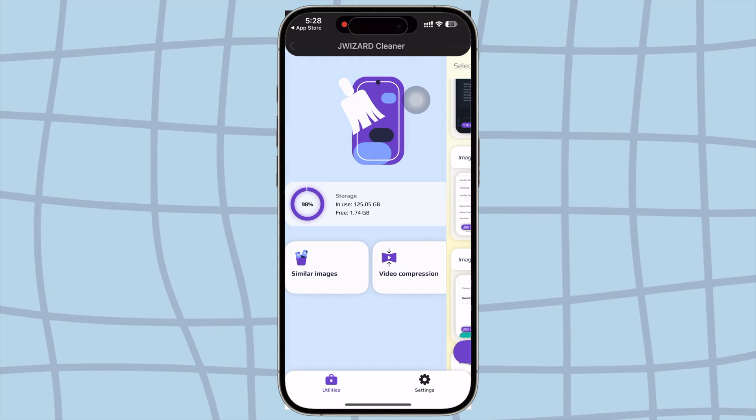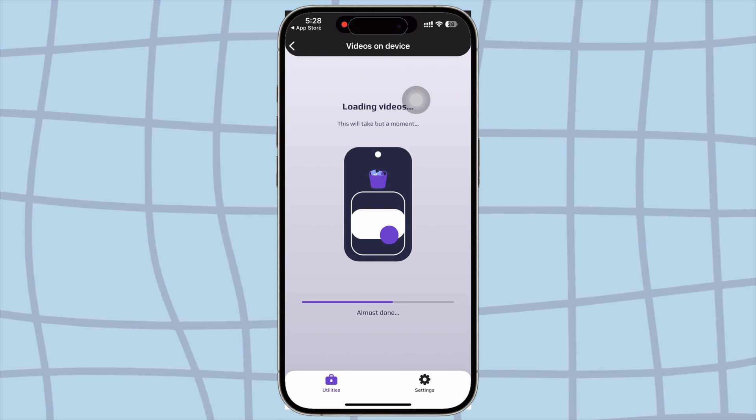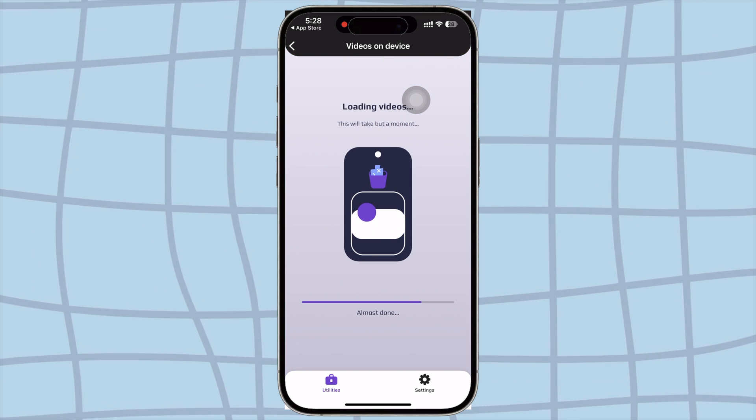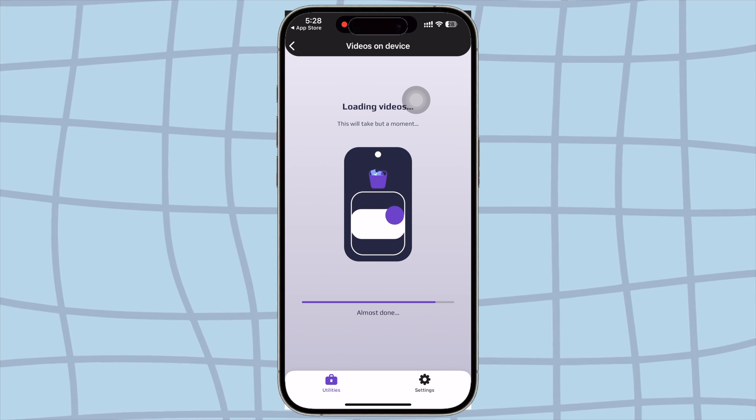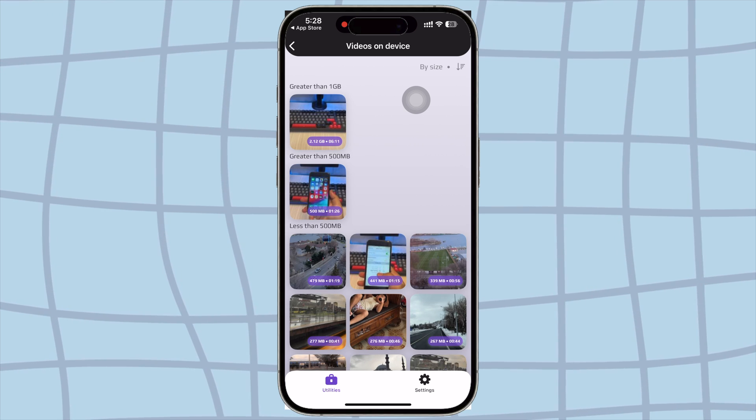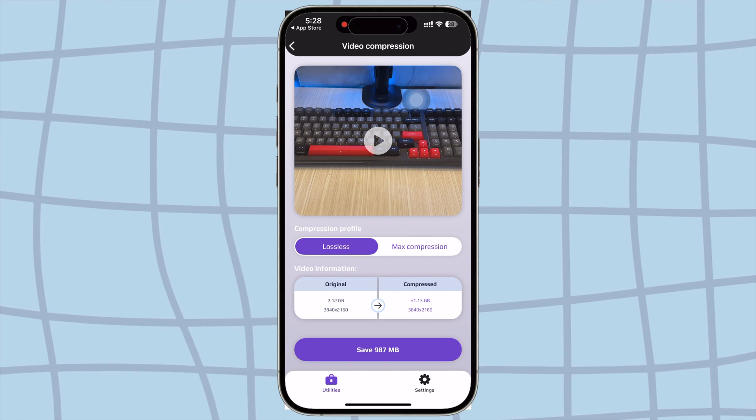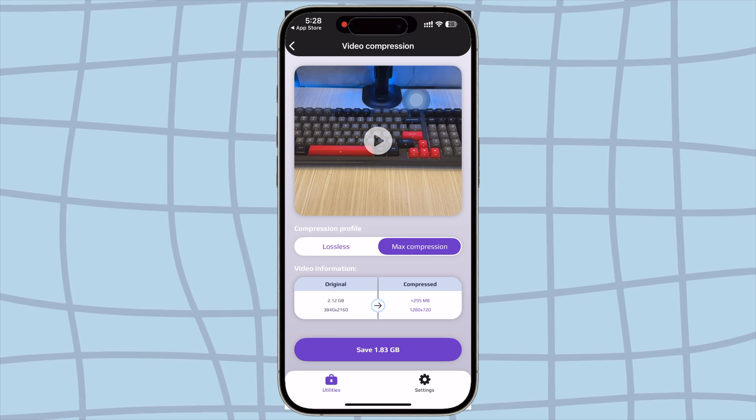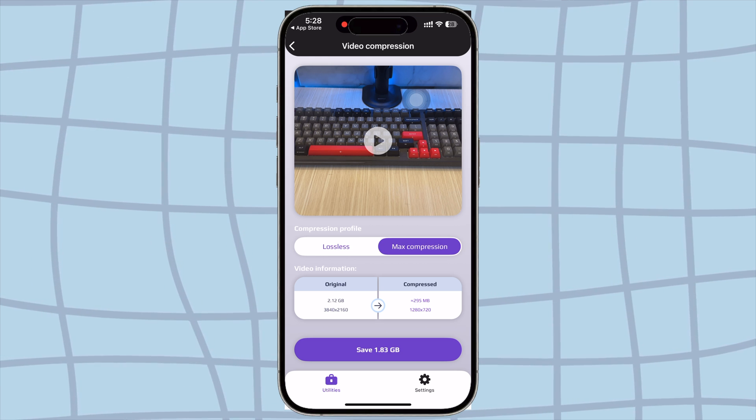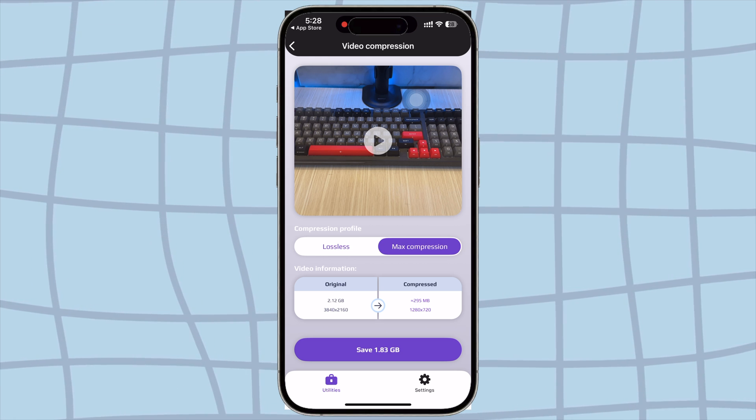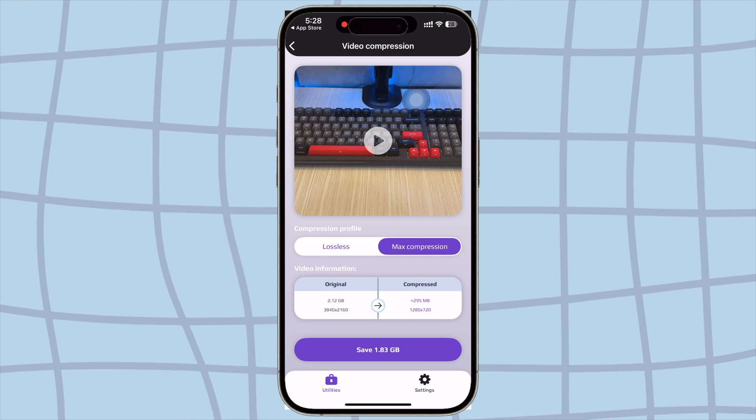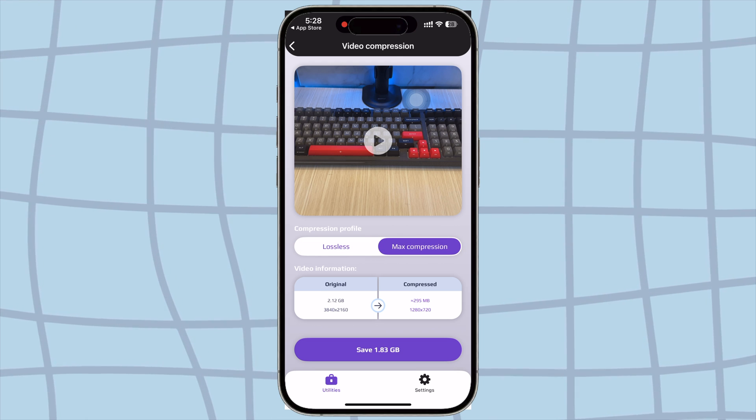Also, you can use video compression to free up space without losing quality. With this video compression, you can significantly free up storage on your iPhone. Now you don't need to use iCloud anymore, because jWizard can save storage on your iPhone. Even iPhones get cluttered over time. jWizard Cleaner will help you free up space.